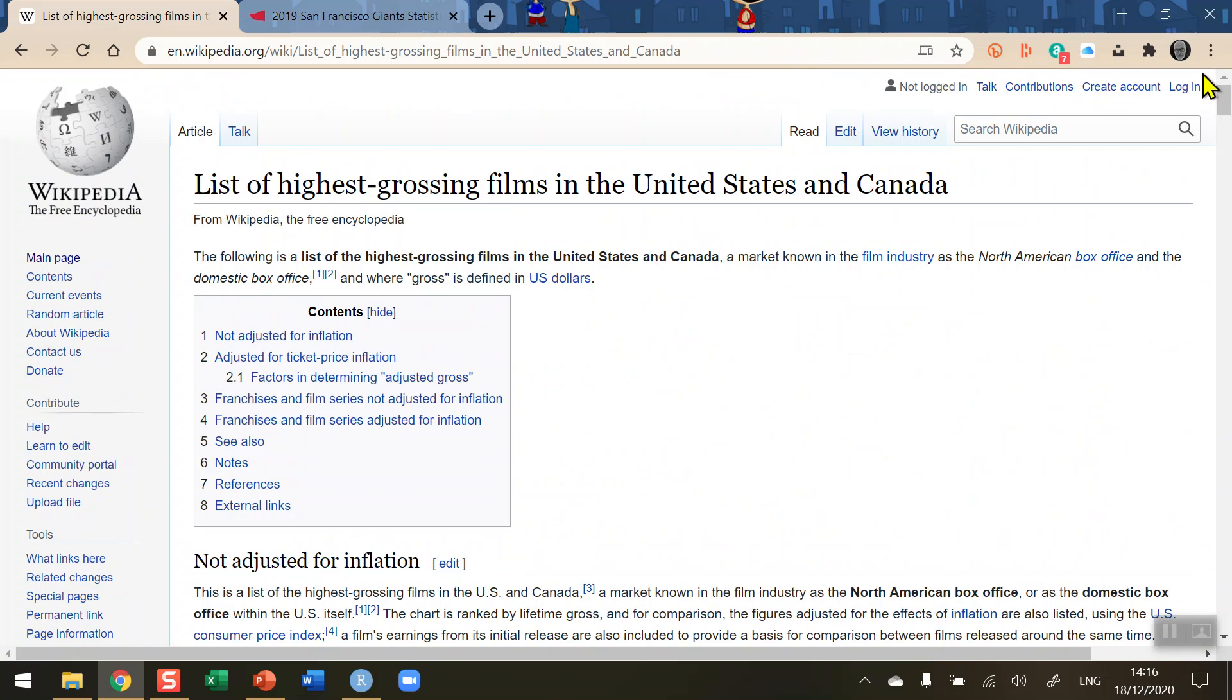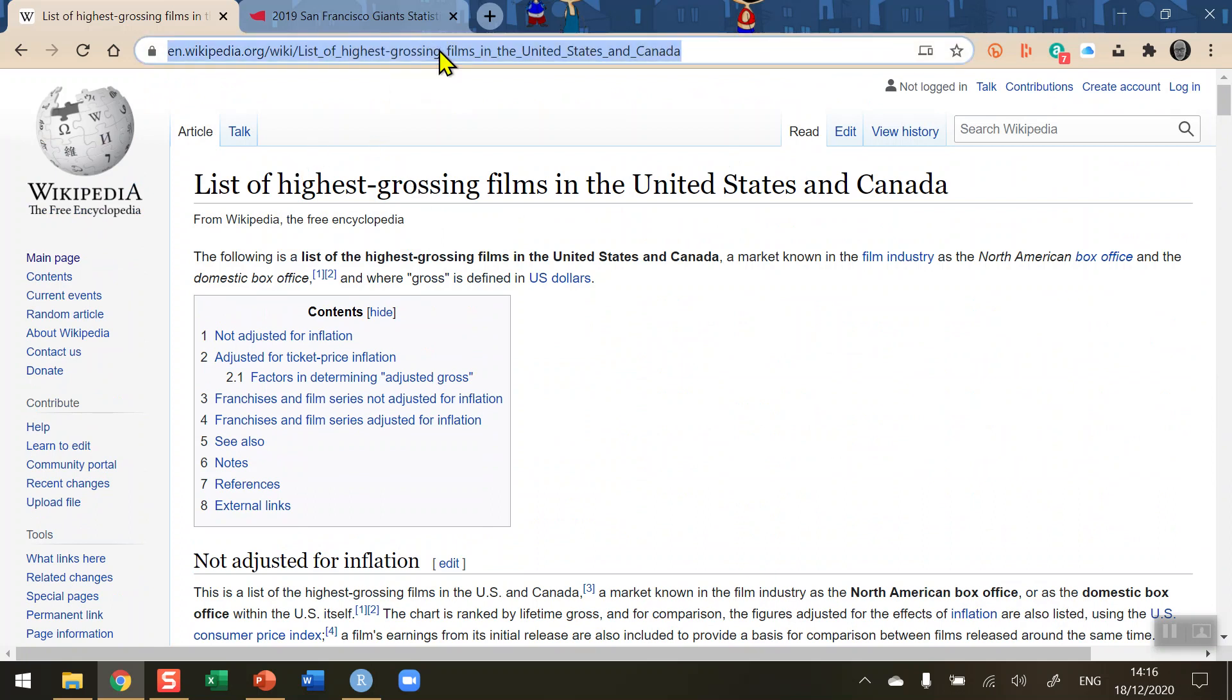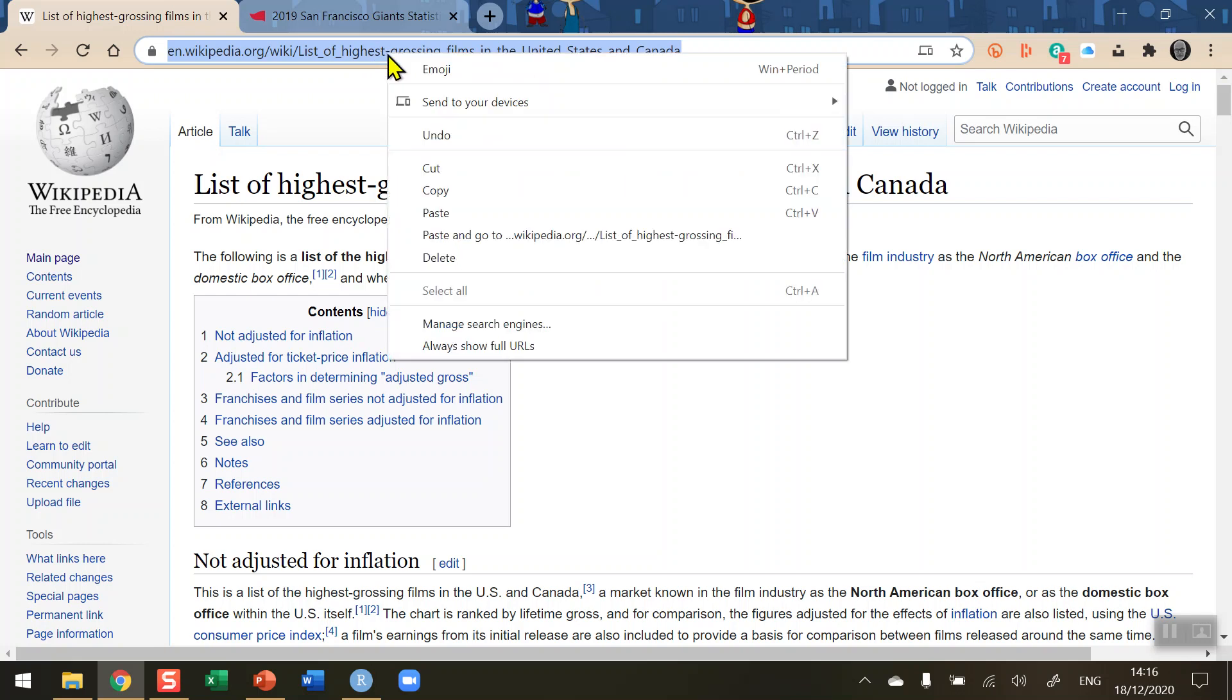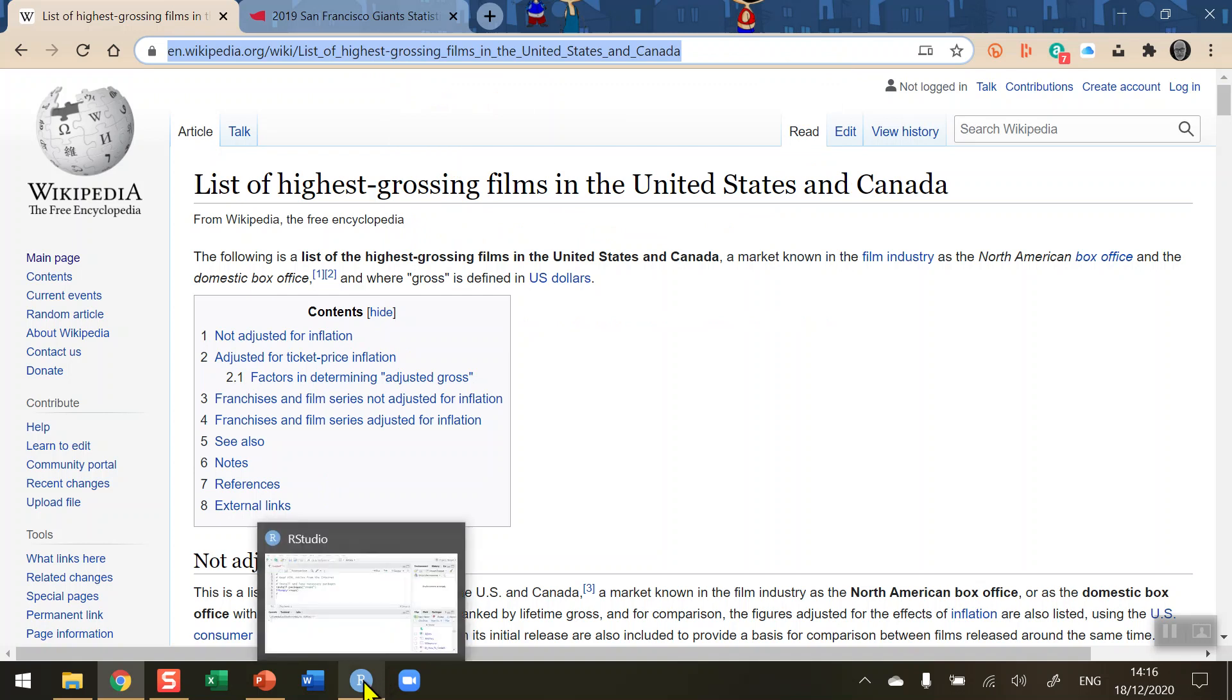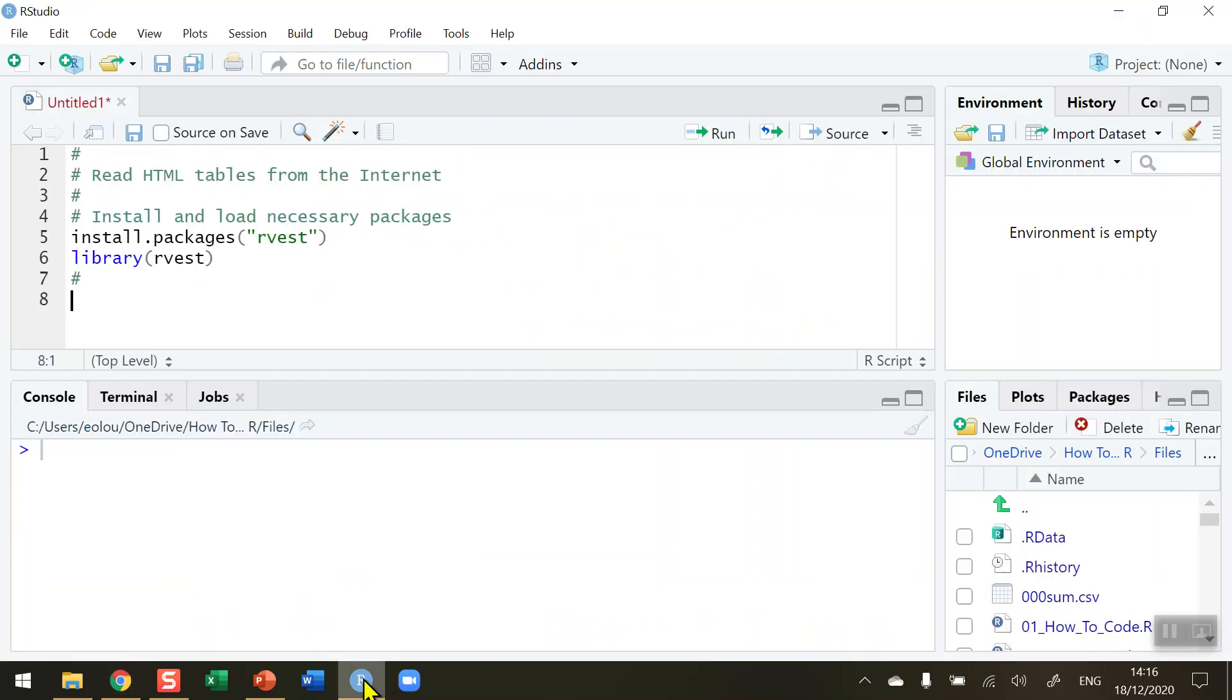So I want to be able to read those first two tables from the page. The first thing I'm going to need is a copy of the web address. So in my Google Chrome I'm selecting the web address, doing a right click and selecting copy. And I'm now ready to switch over to R and write some code.